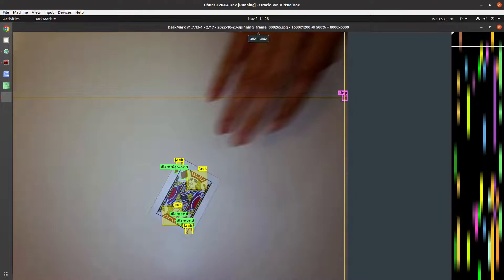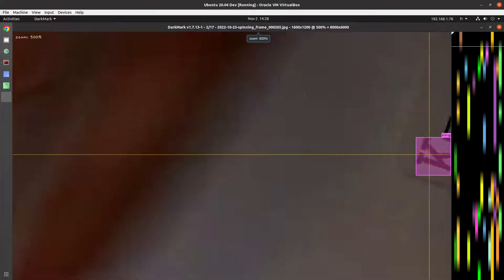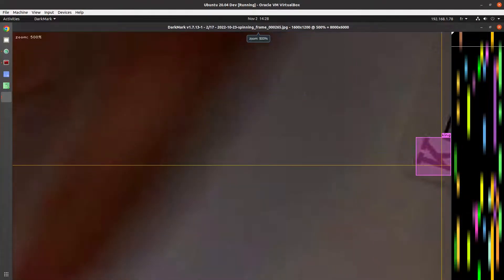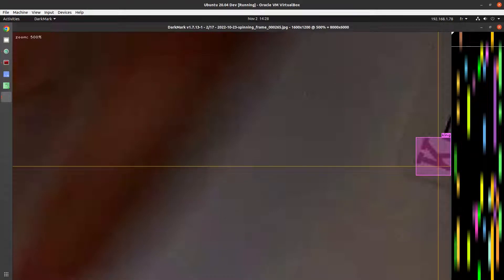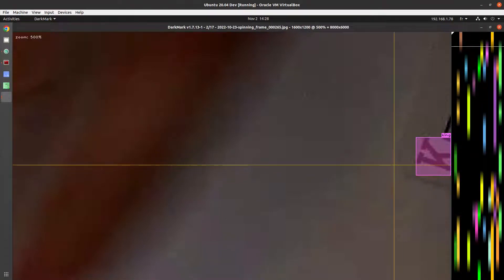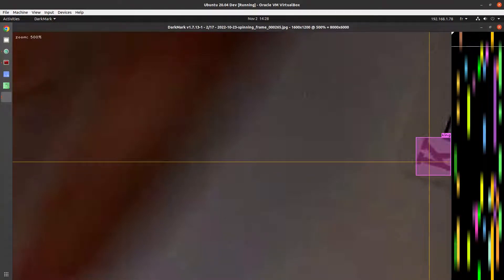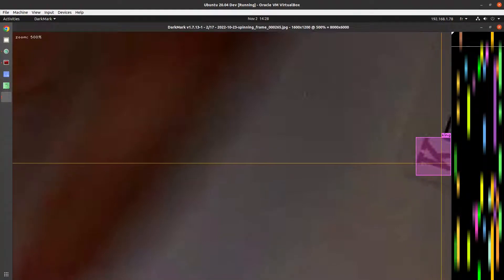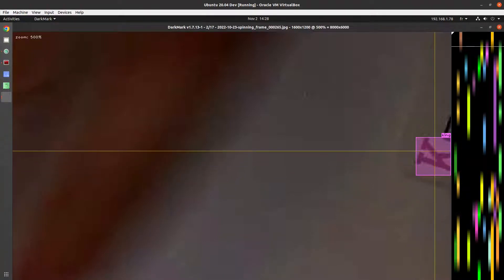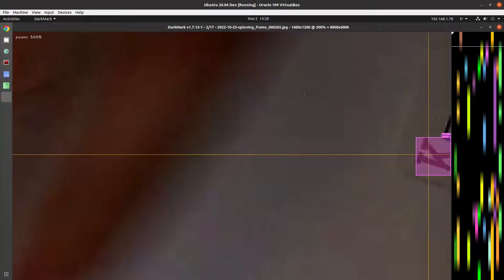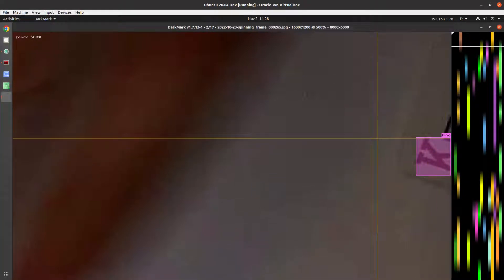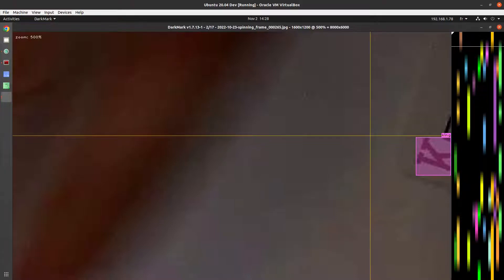There's a king that's visible here. If an object is partly off the screen, I may annotate it or not depending on how much it's off screen. If it's easy to tell what it is, like in this case it's easy to see that it's the letter K, then I annotate it. If it's less than half, then I probably would skip it.